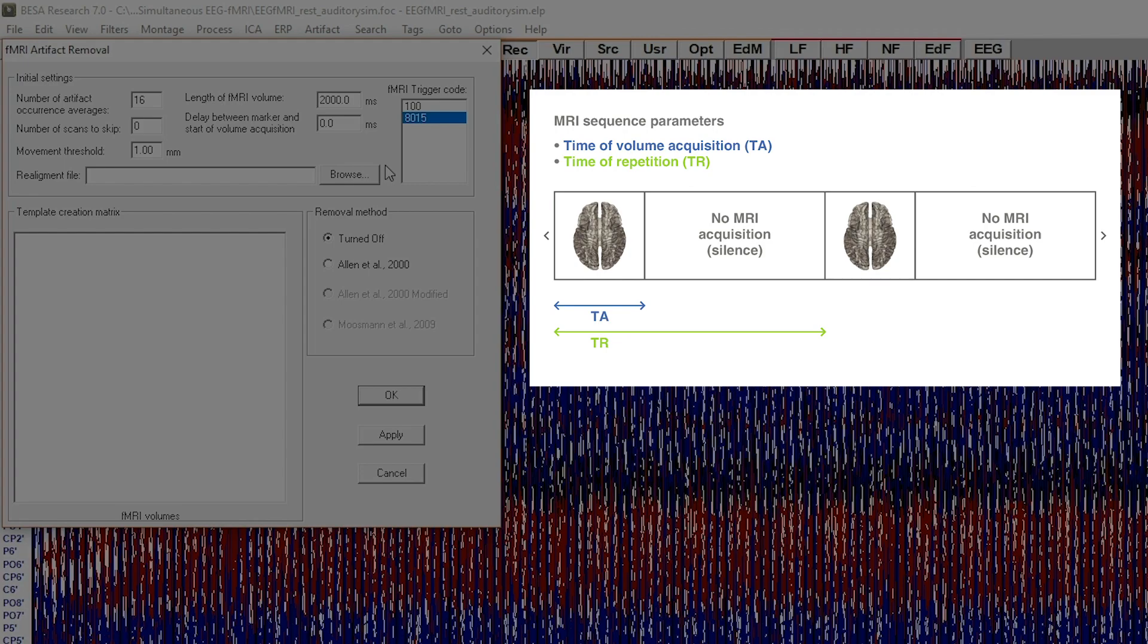But for sparse acquisition, the time of acquisition is always lower than the time of repetition. Check what the code of the fMRI trigger is that is sent to the EEG hardware.